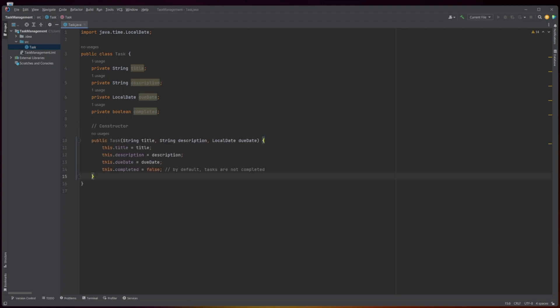The constructor method is defined next, which is used to create new instances of the Task class. It takes three arguments — title, description, and due date — and initializes the instance variables of the class with these values. By default, the completed variable is set to false, indicating that the task has not been completed yet.